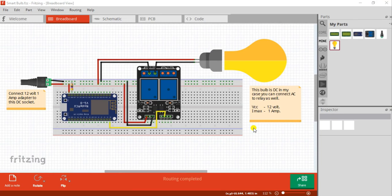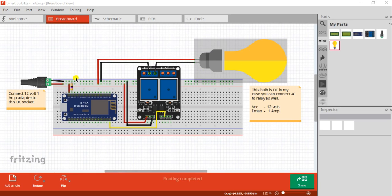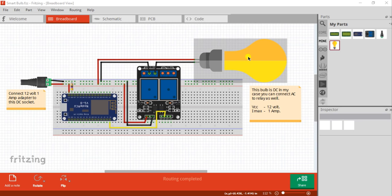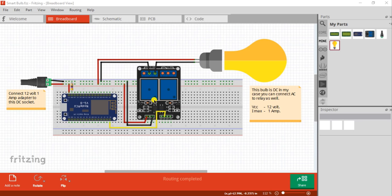This is the circuit diagram of the project. Here I have used one NodeMCU board, a two-channel relay, and a 12-volt one-ampere DC bulb. I have given 12 volt one ampere directly to the NodeMCU — the NodeMCU can easily handle this wattage, that means 12 volt one ampere. After that I have given the same voltage level to the bulb, because it is also a 12-volt one-ampere bulb, and I have given the same voltage to the relay, connecting the 12 volt and ground pins.